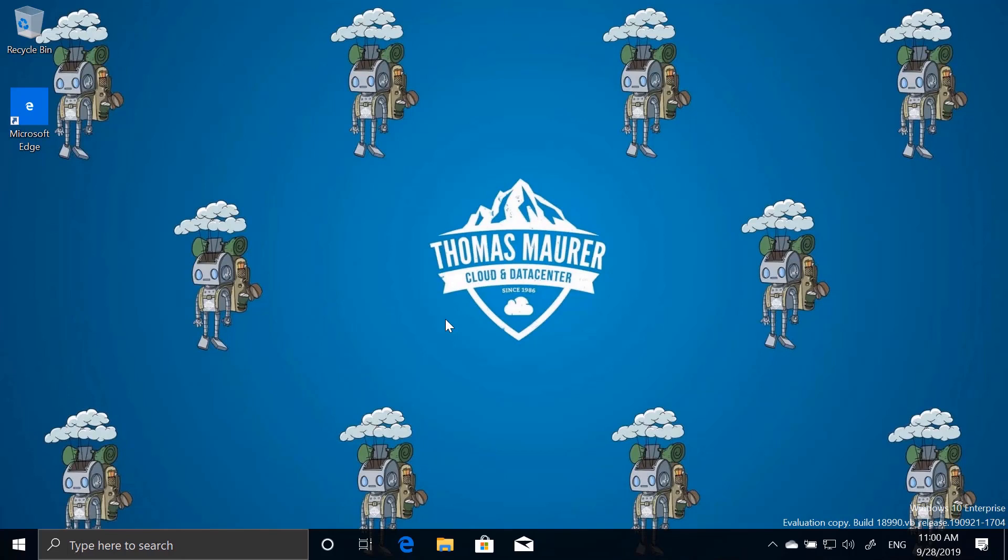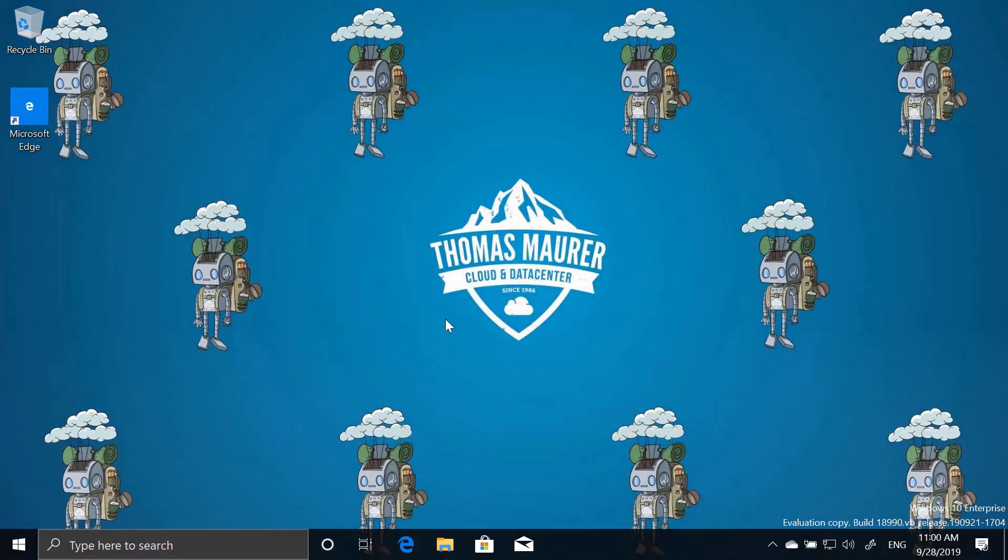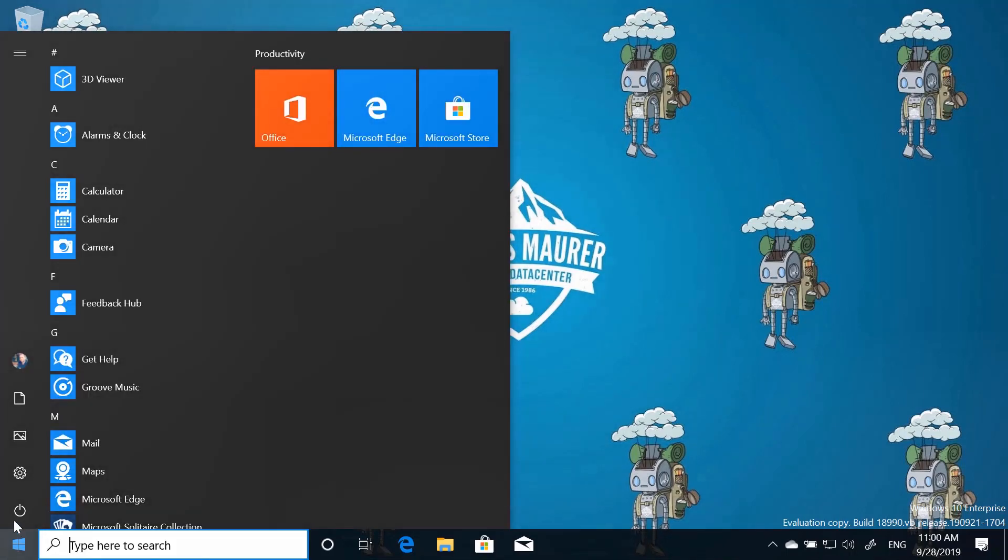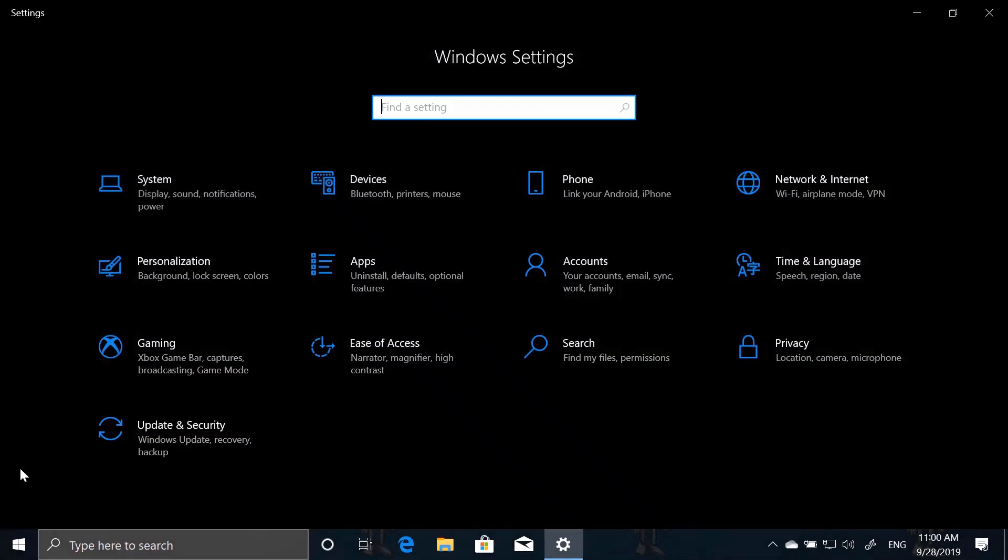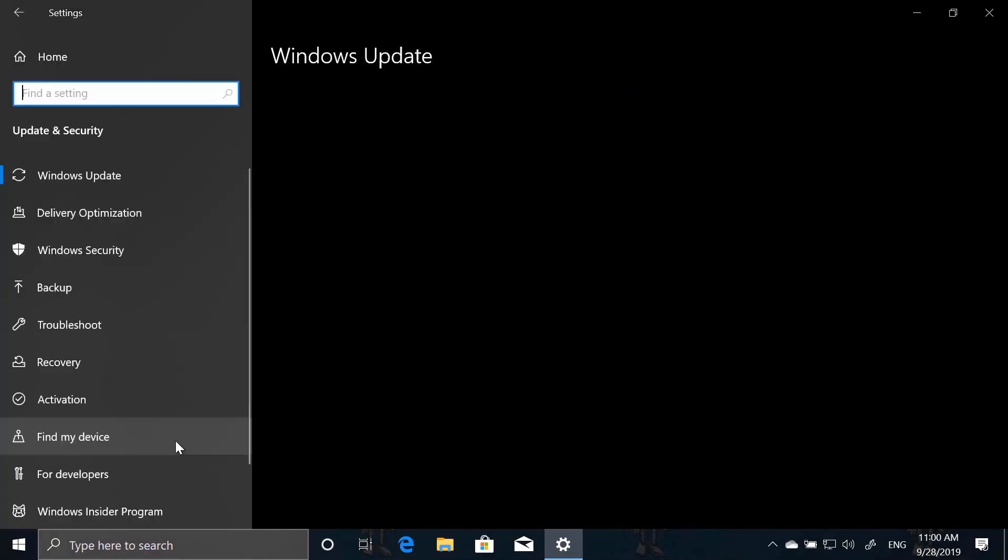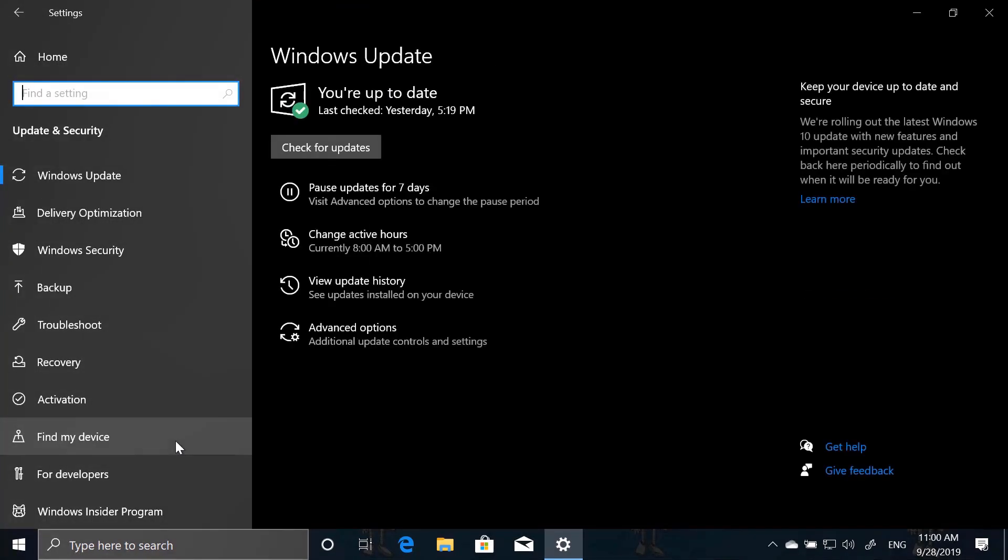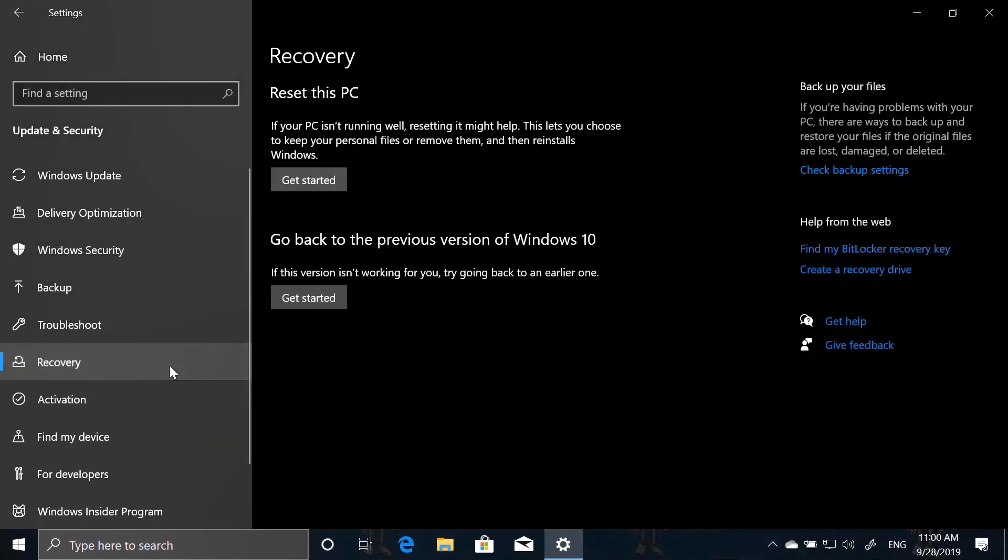So here we are on the Windows 10 machine where we want to perform a reset or a fresh installation of Windows 10 using the new cloud download feature, which will download the latest installation files from Windows Update. So first we open the settings of our machine. And here we select update and security and then recovery. And this is the recovery menu we know. So we say reset this PC, get started.